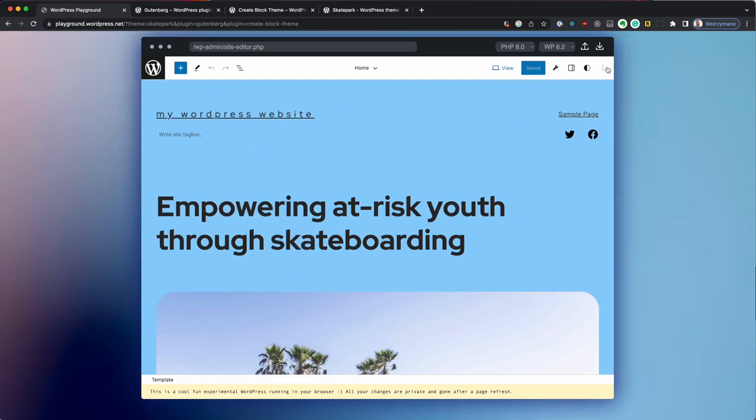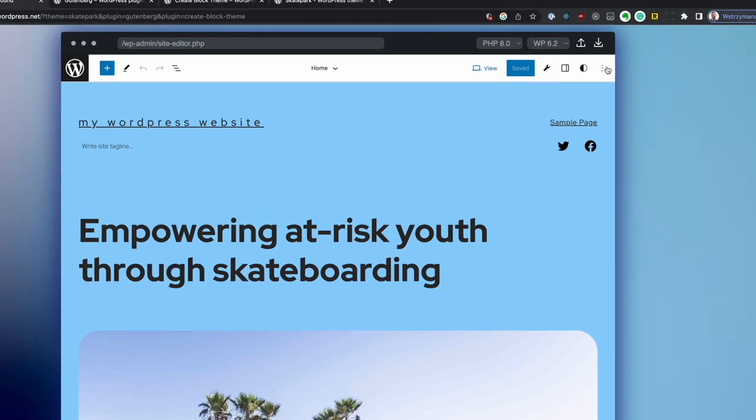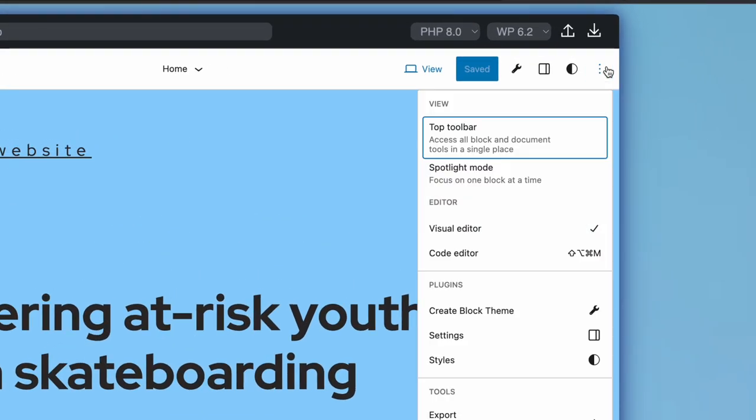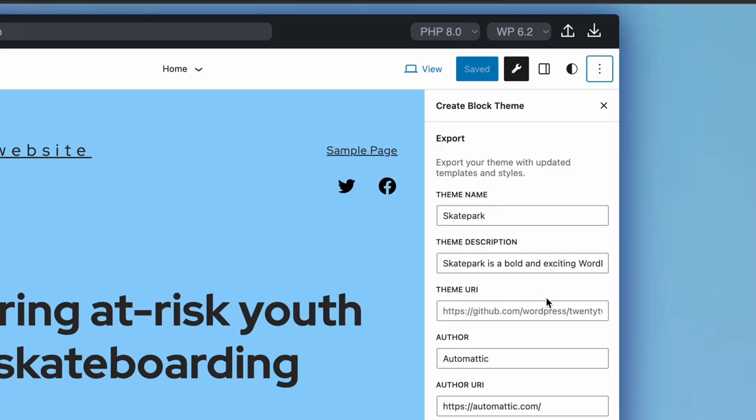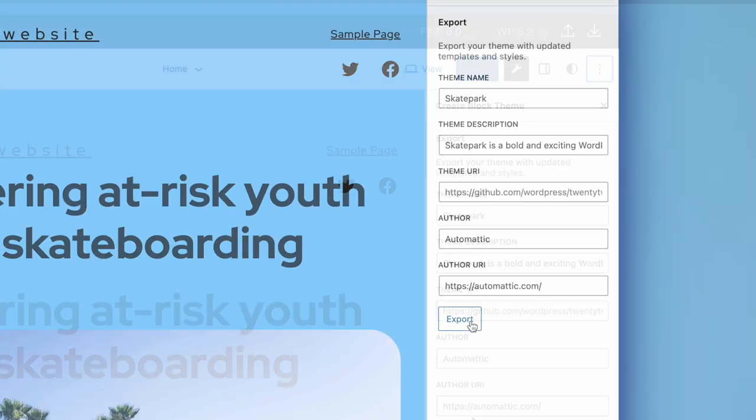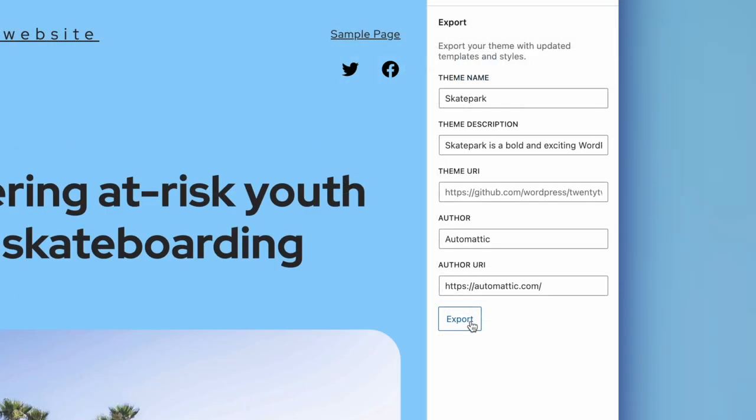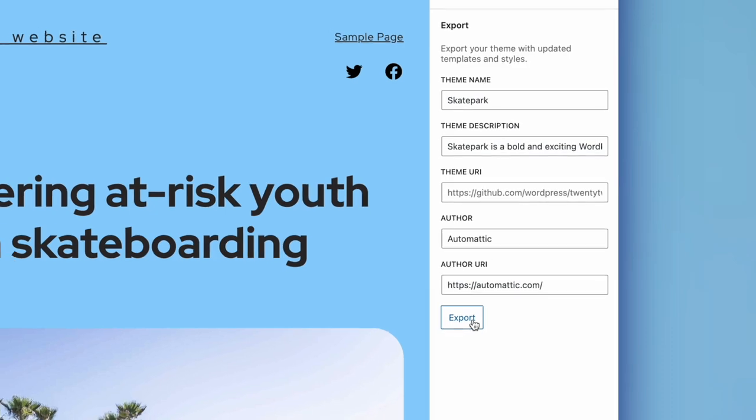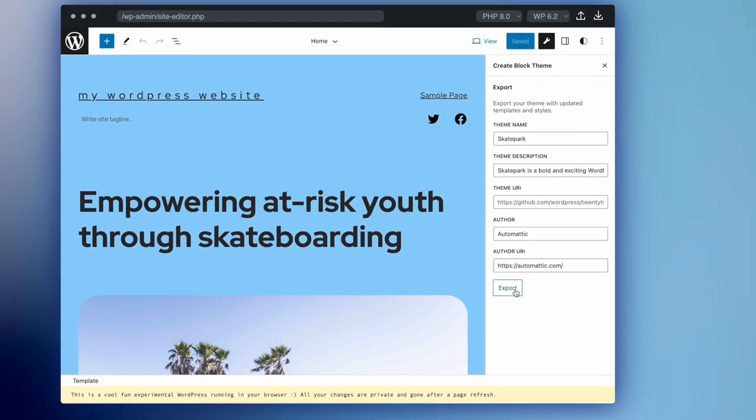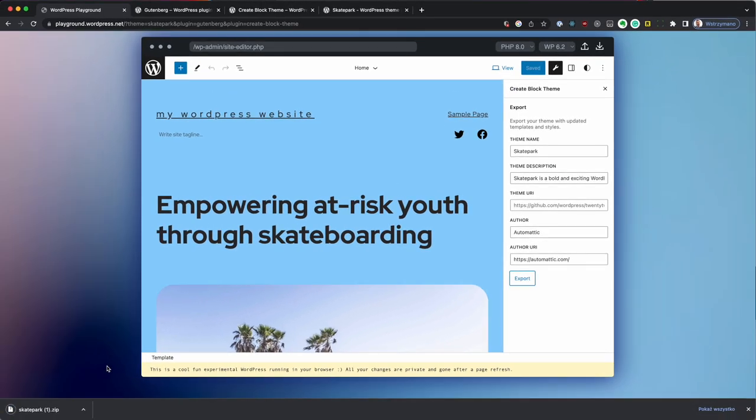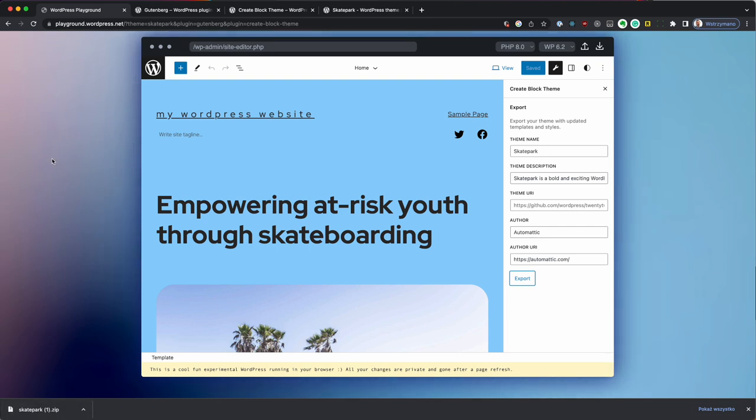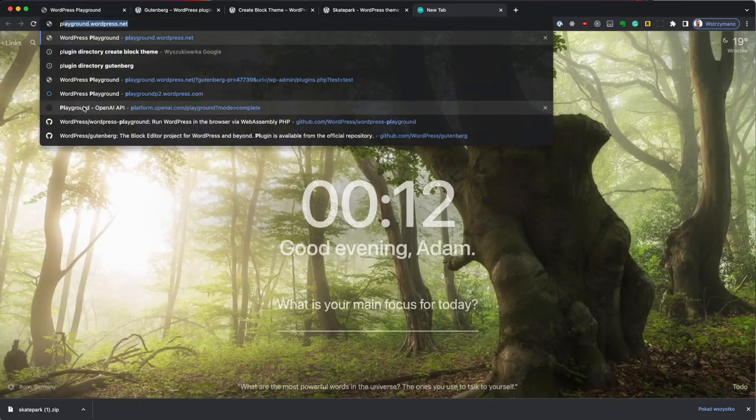Now we're finished and this is our custom theme. We can export it by going to options, create block theme and once you scroll down a little bit there's an export button. So I'm going to click it and this downloads a zip file with my customized theme that I can install on any WordPress site.